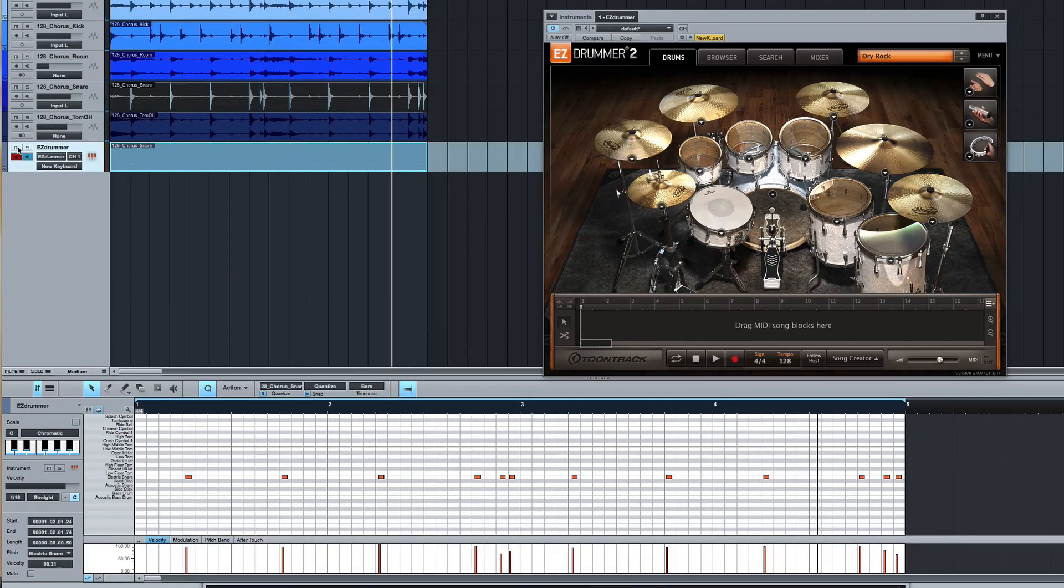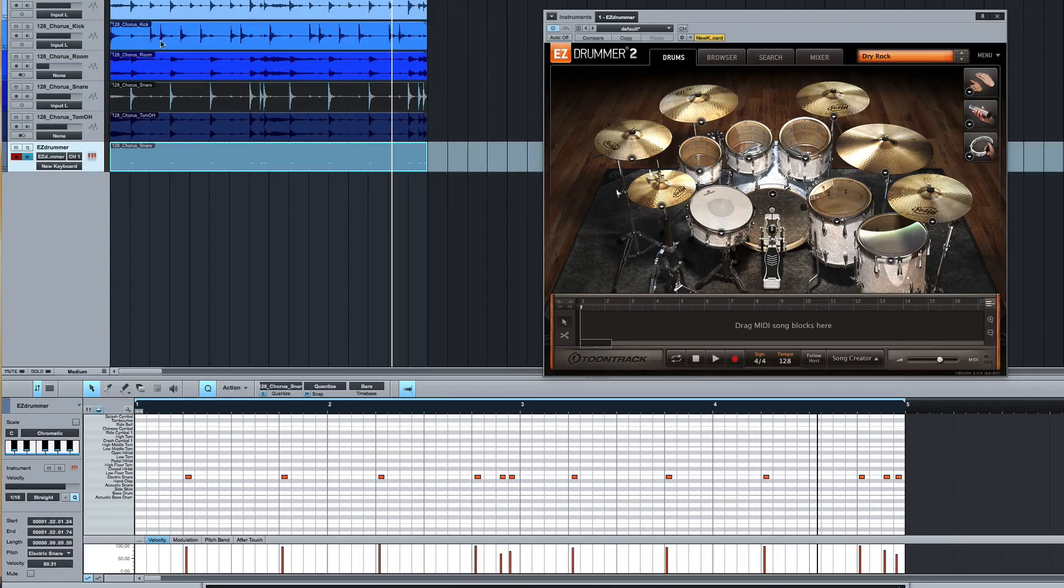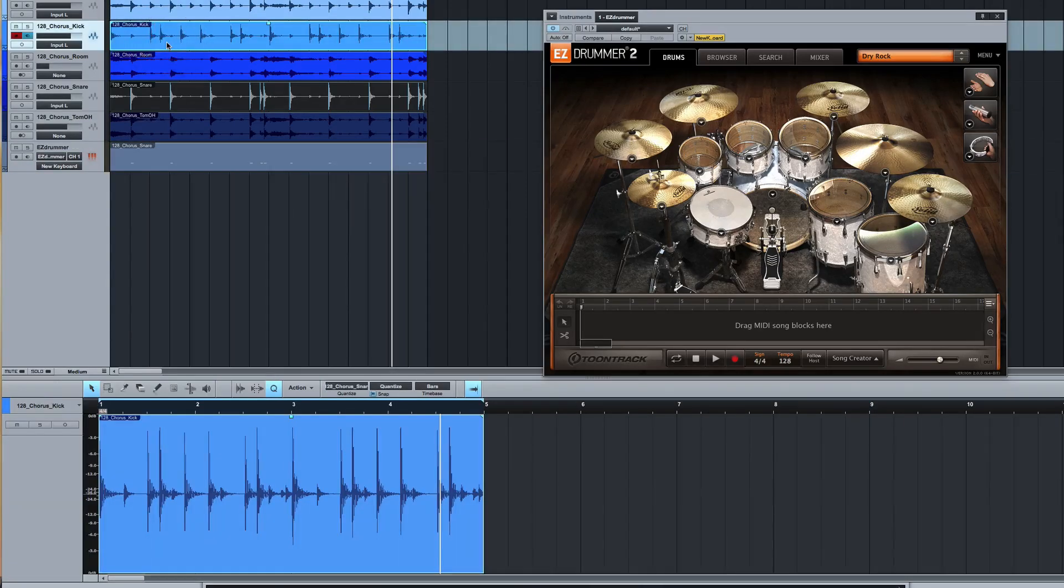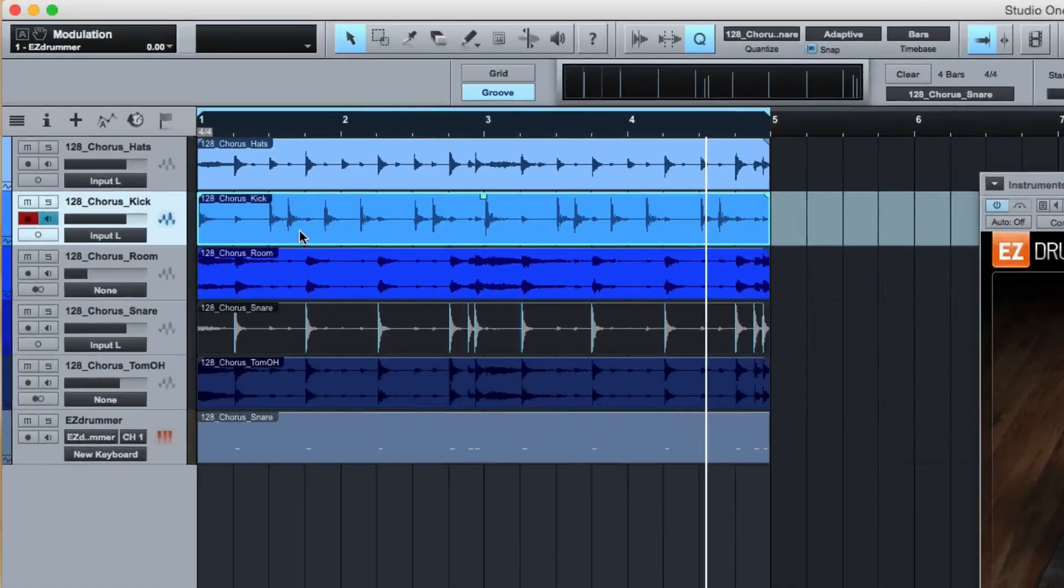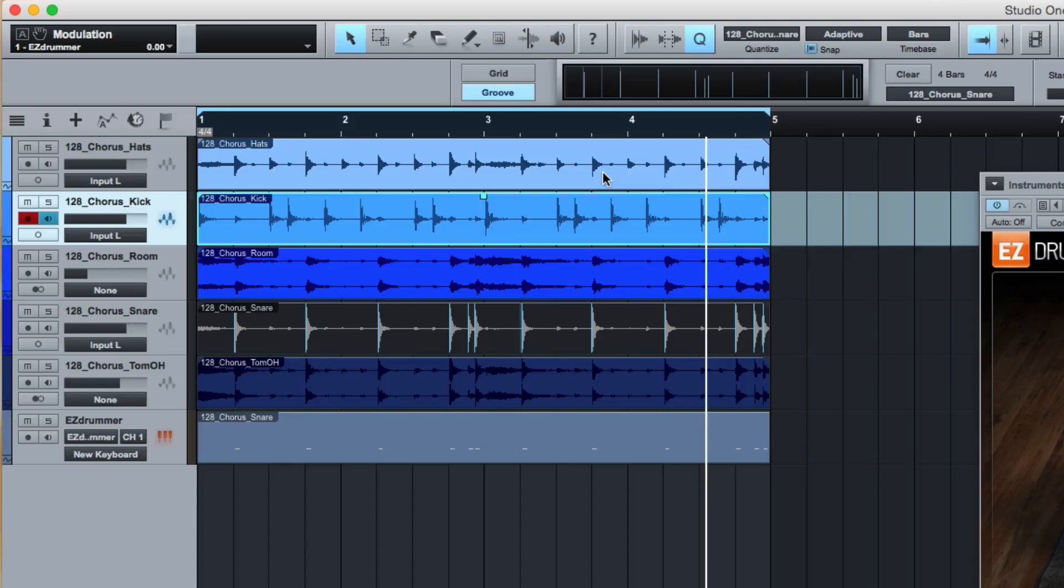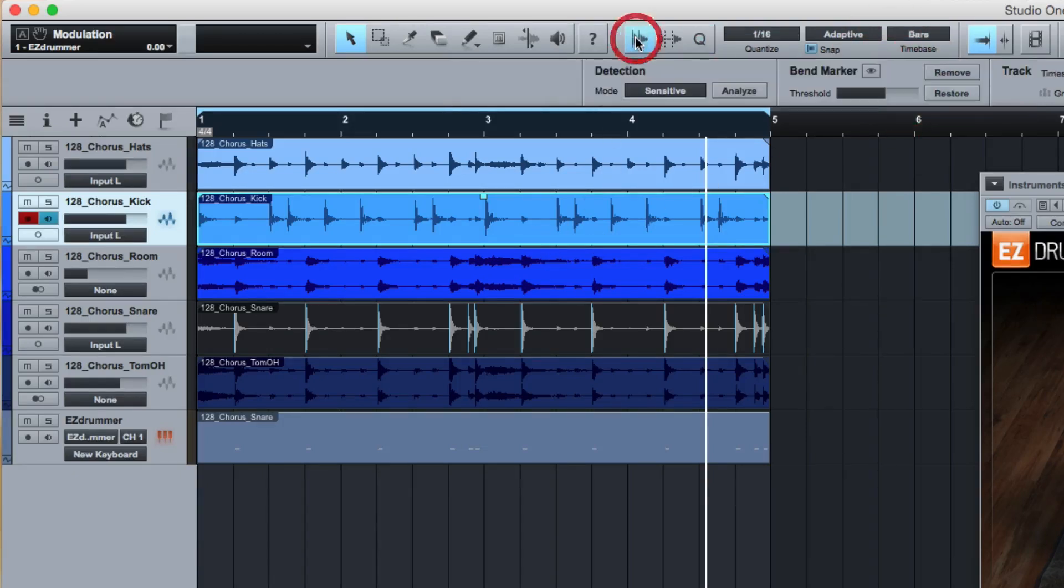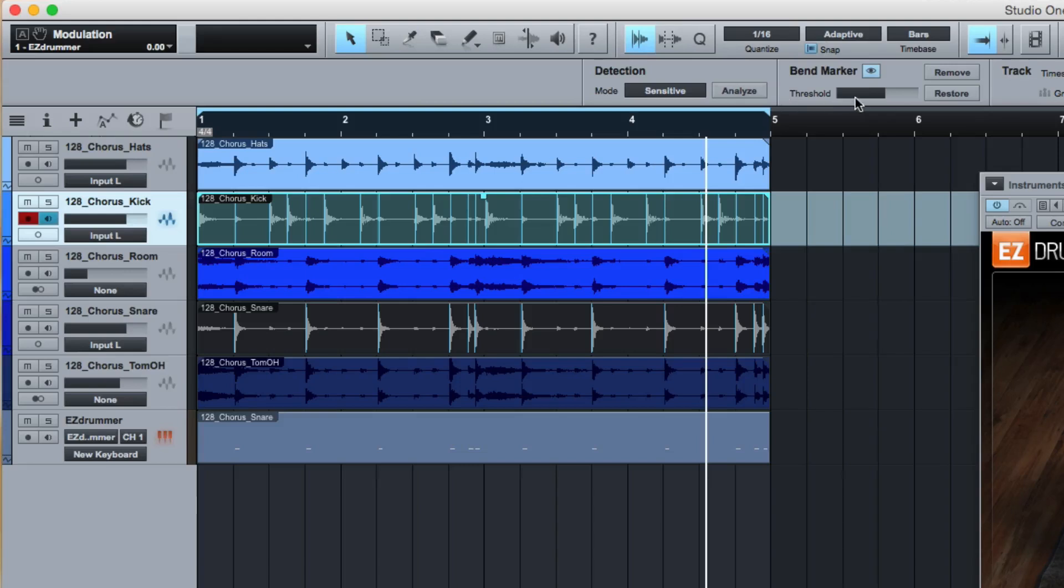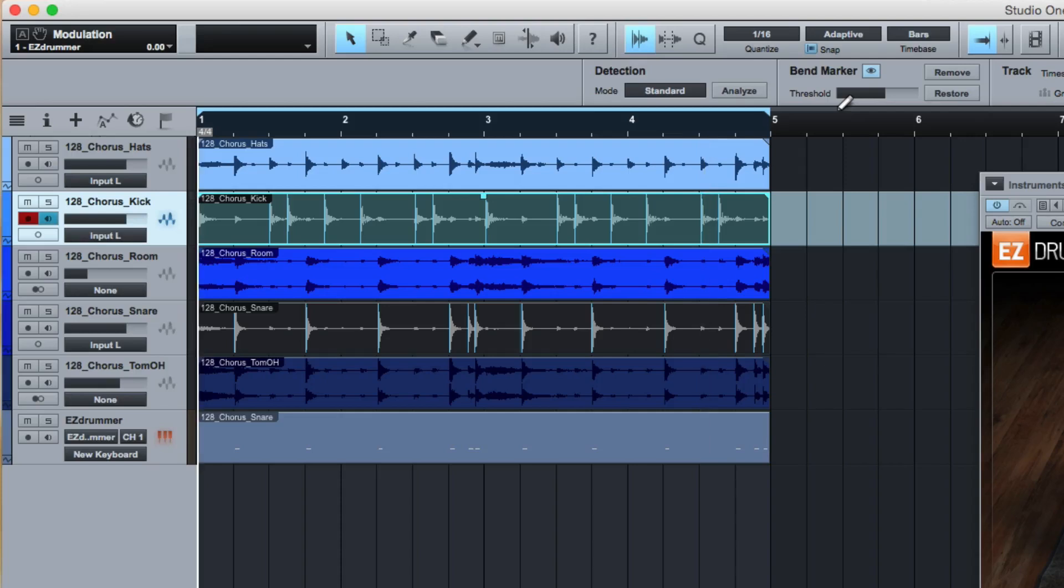So I'm enhancing that snare drum now with a snare from Easy Drummer. Obviously you can be as complicated or uncomplicated as you want, but I could come here again to chorus kick and grab that. I'll just quickly do the analysis of it. Now that's too sensitive, so I'm going to put that into standard mode, analyze that, and let's have a look how that looks.